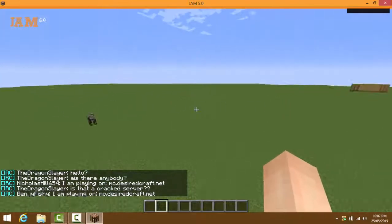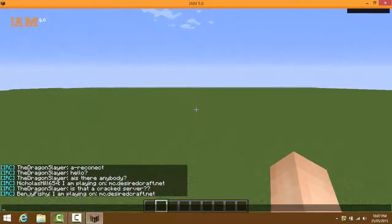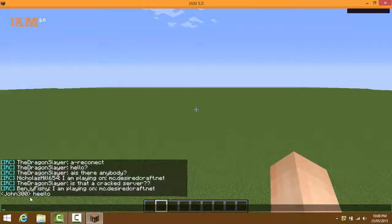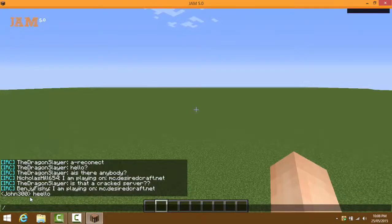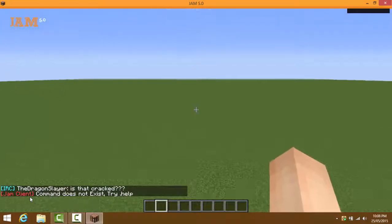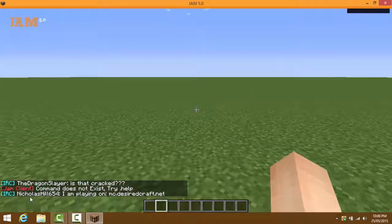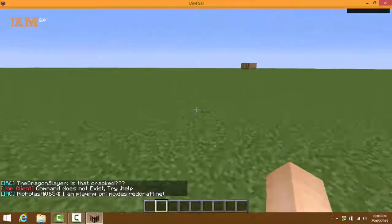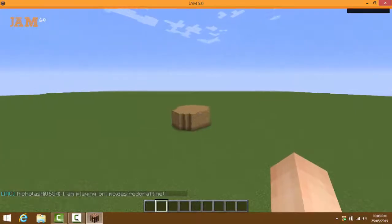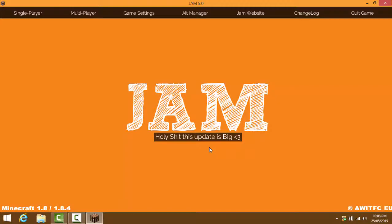That's pretty much all for the Jam hack client. One more thing - you can literally see what other players are writing. I think the command is .irc hello or something like that. You can talk to random players even if you're in a single player world without being on an online server.